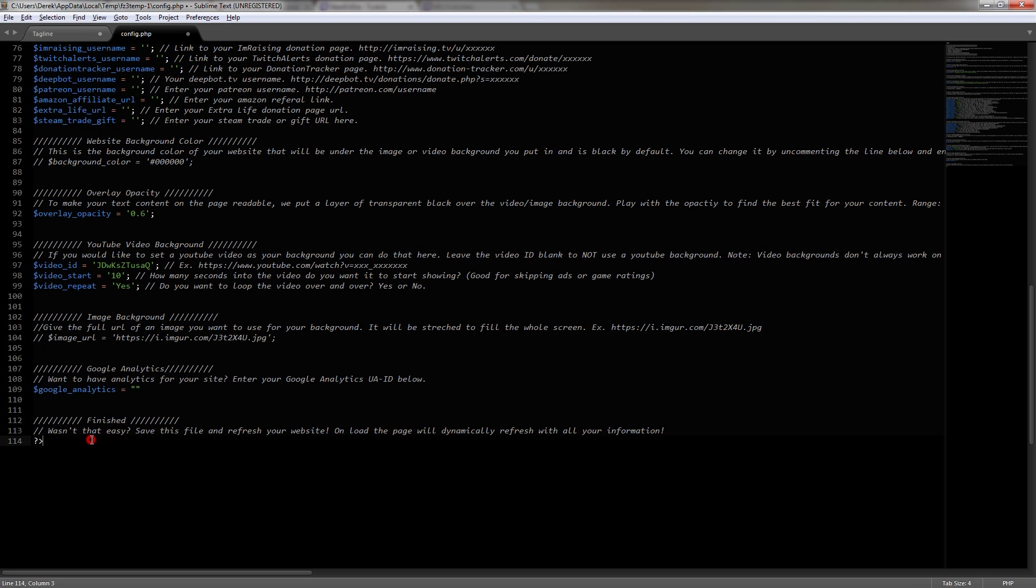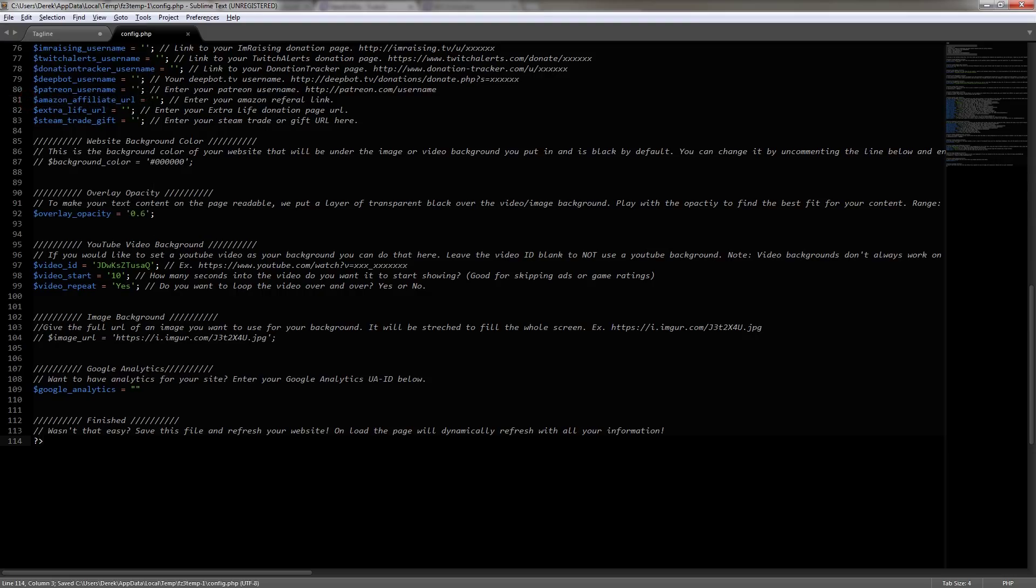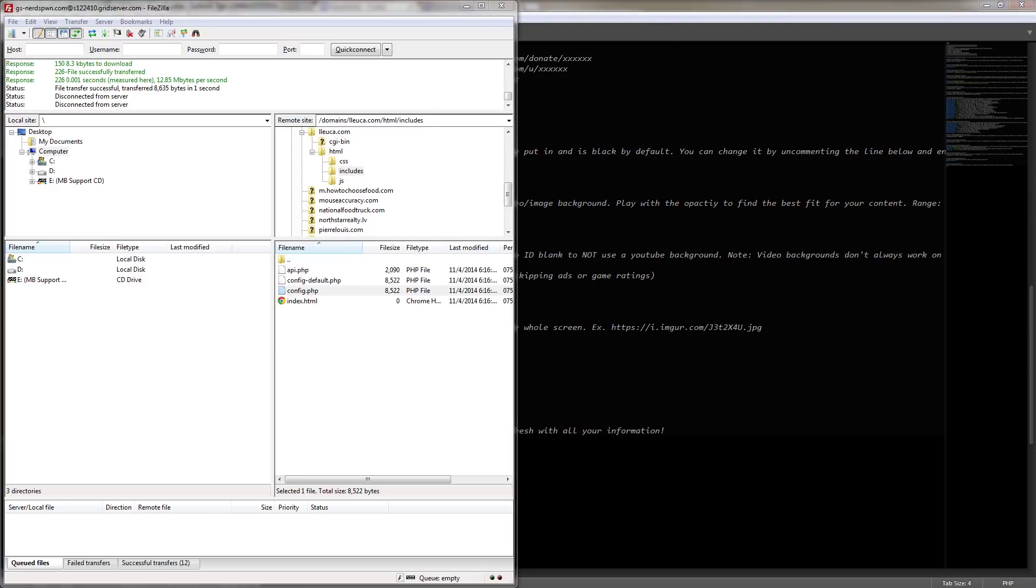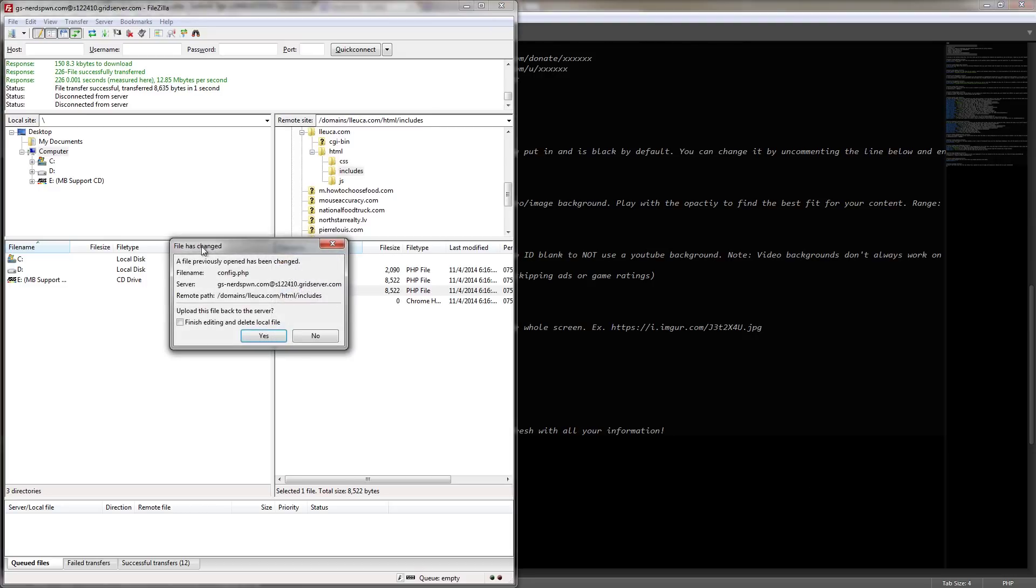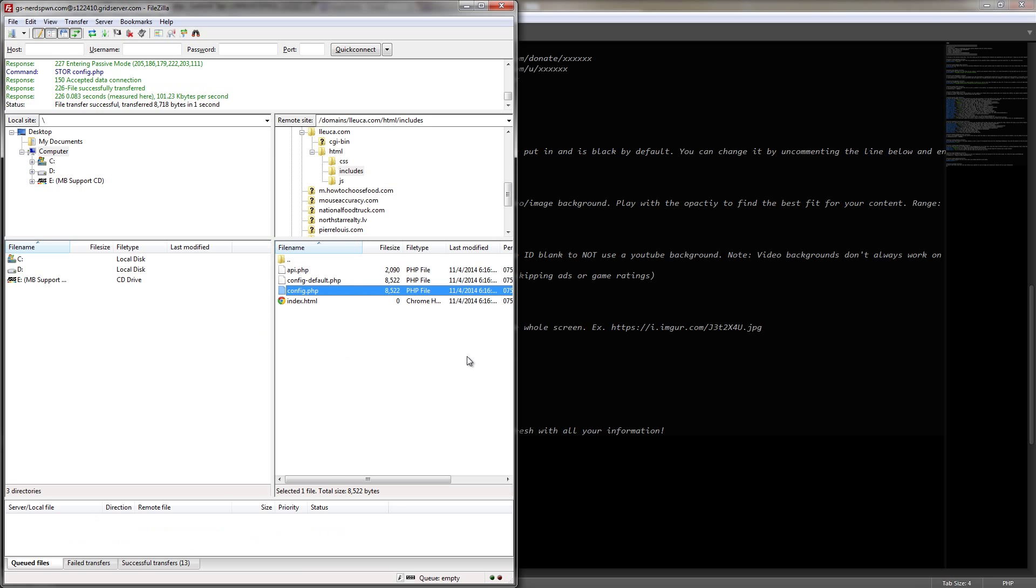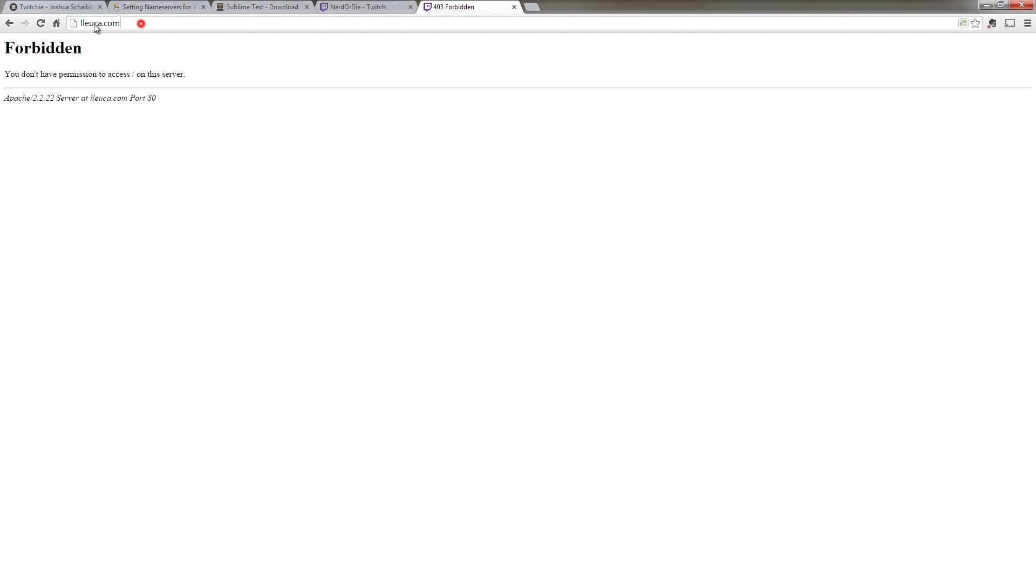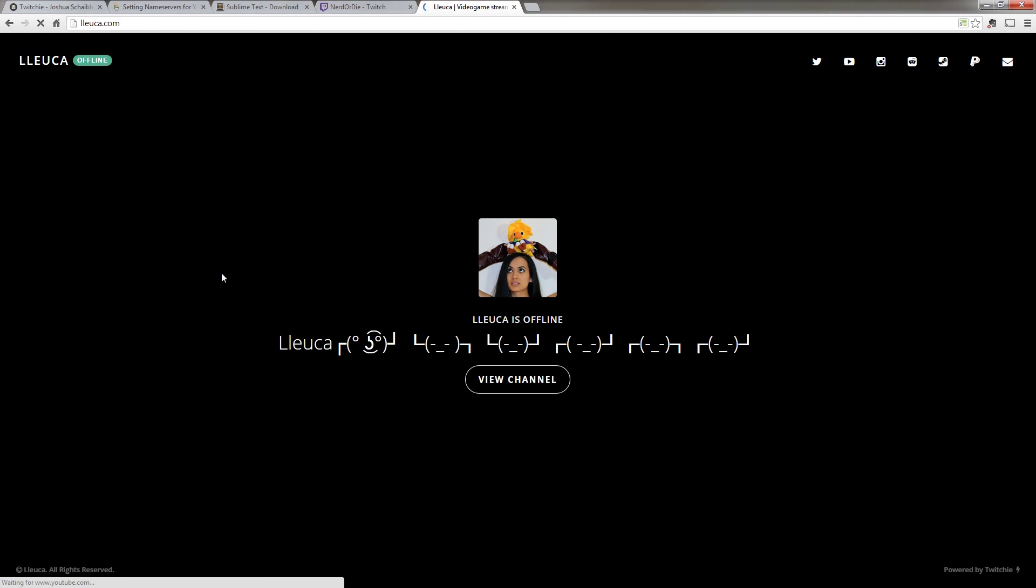And now what we need to do is just go ahead and click file, save or control S. And I'm going to hop back over to FileZilla and it's going to say, hey, I saw that you're changing a file. Do you want to change it? And I'm going to click yes. And then from there, I'm going to go to Luca.com and voila, the website is ready to go and looks amazing.